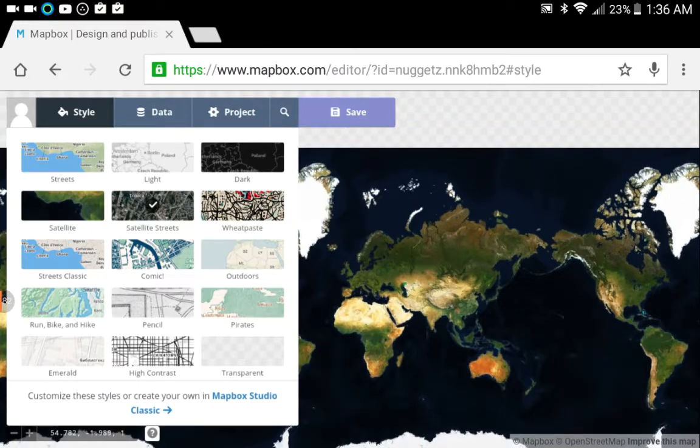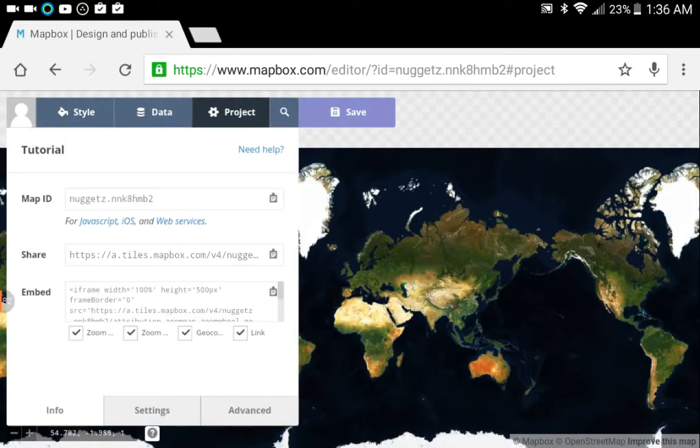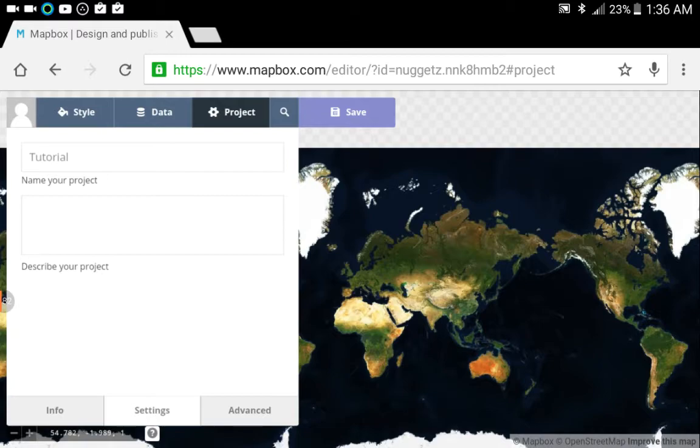You want to select a map you like. Again, I'm selecting Satellite Streets and you can label this project by clicking the Project tab on top and then the Settings tab within that. I call this the tutorial map. You call it whatever you want, or don't call it anything—it'll just be called Untitled, I think.